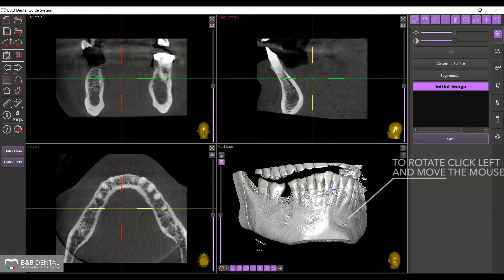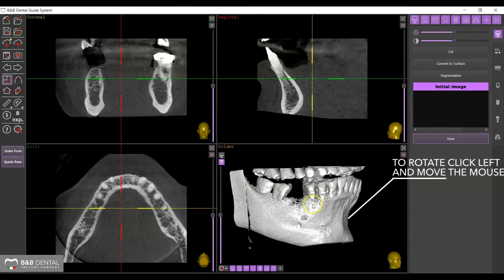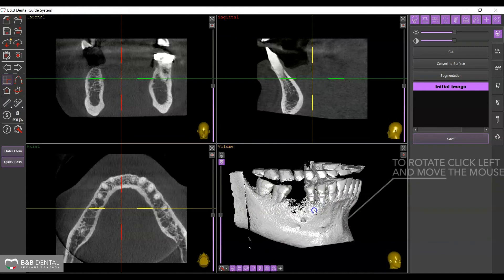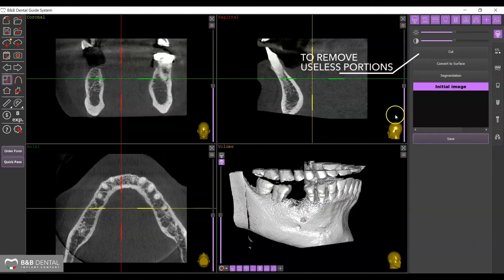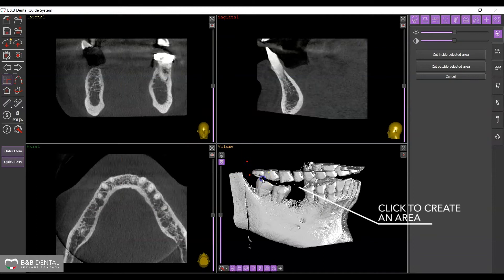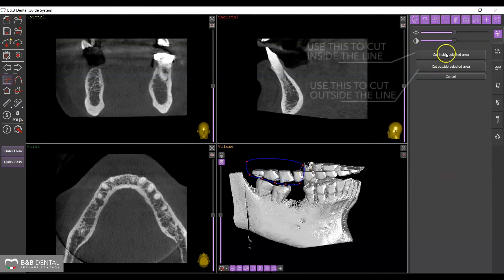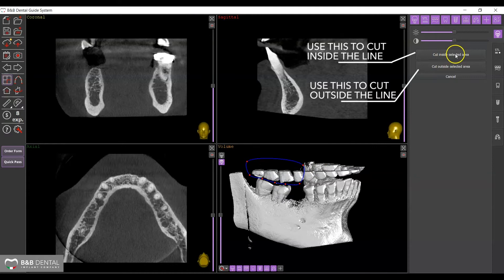Hold down the left button on the mouse and move it to display and rotate the objects in 3D. By using the cut function, you can redefine and cut out any excess portions by clicking on the display itself to form the area you wish to eliminate. The function can discard either the interior or exterior of the selected area.